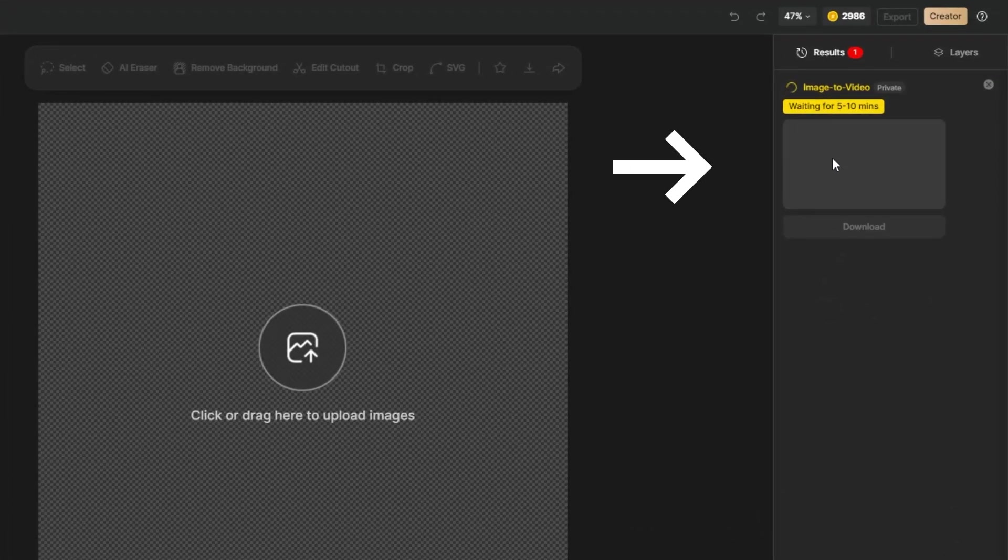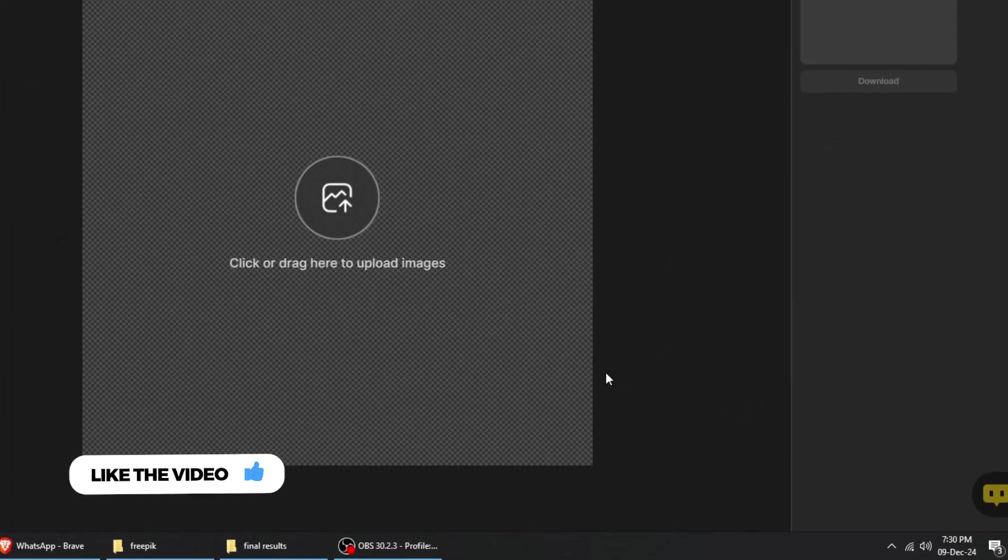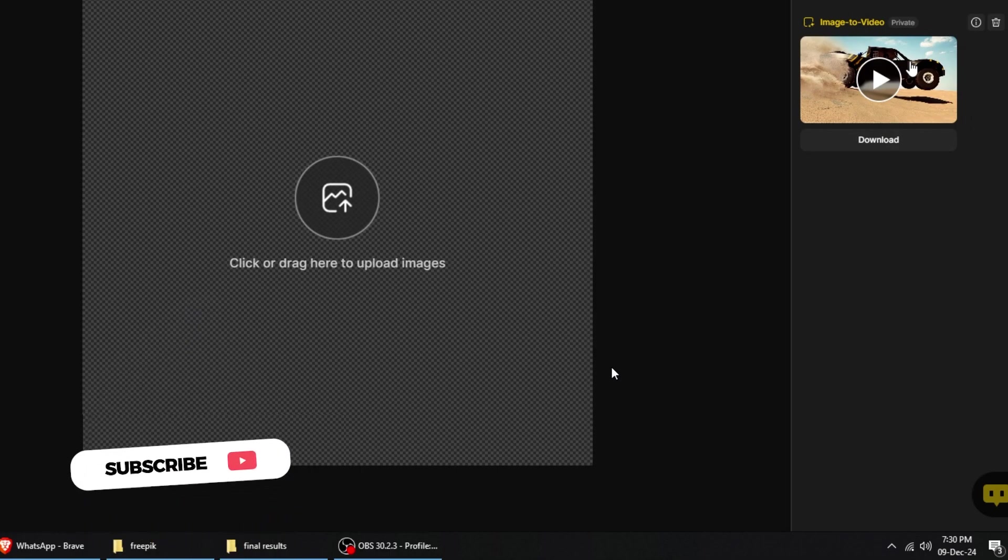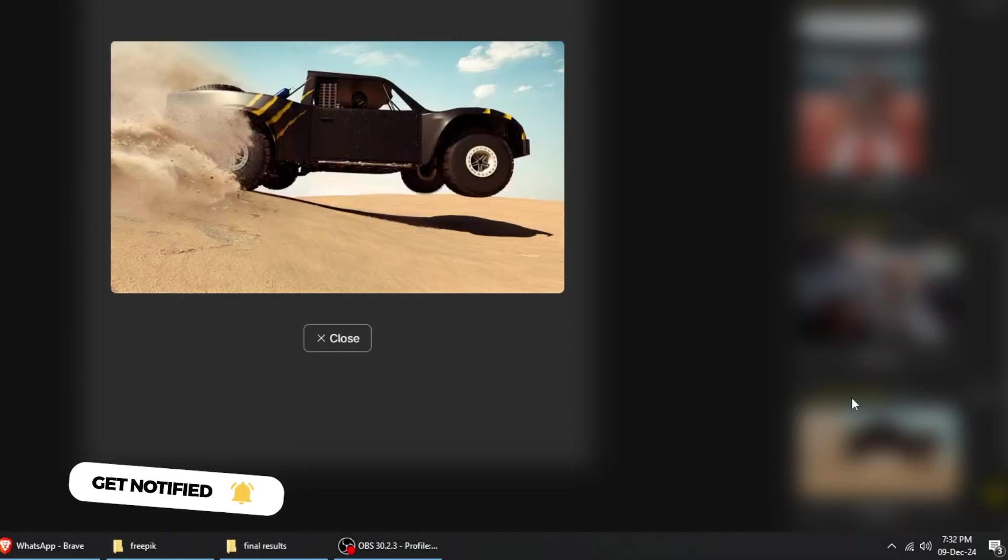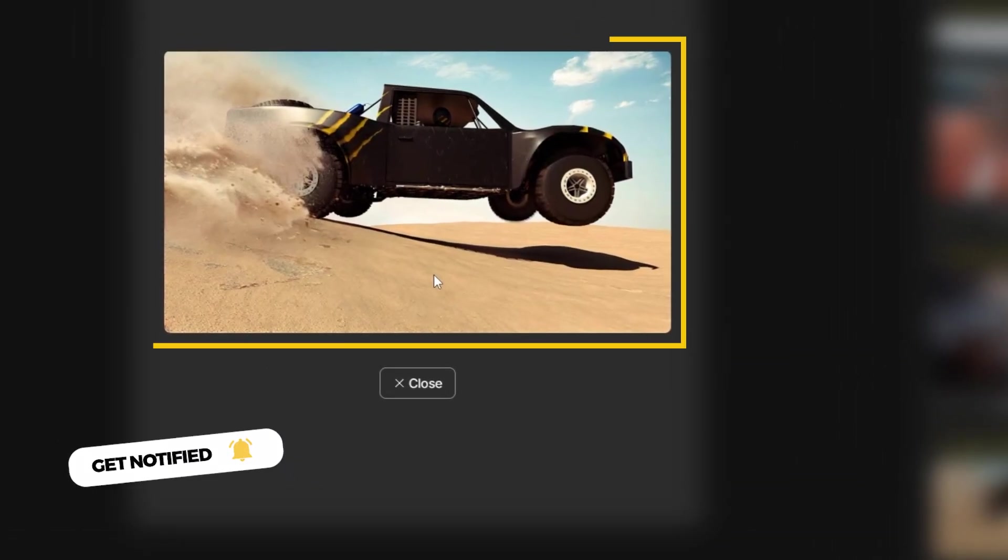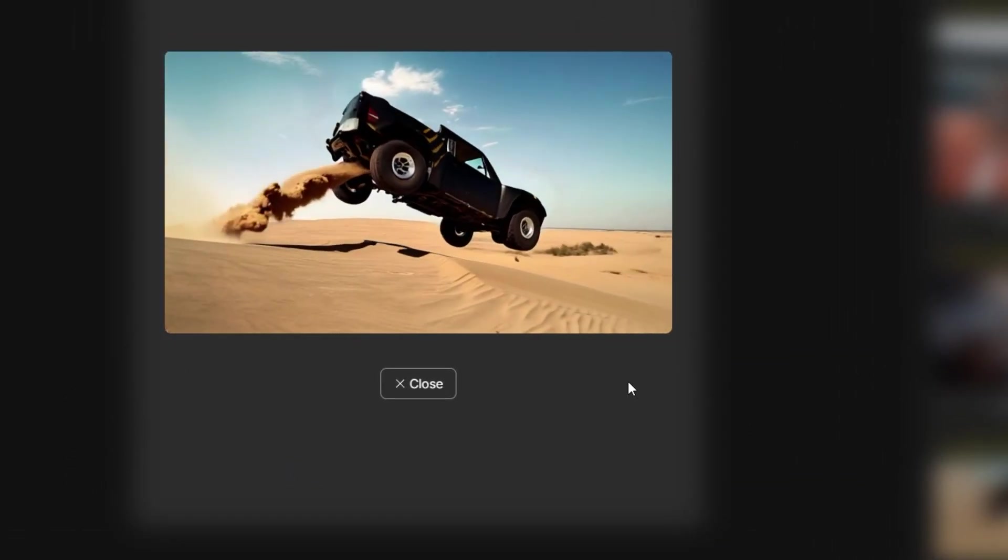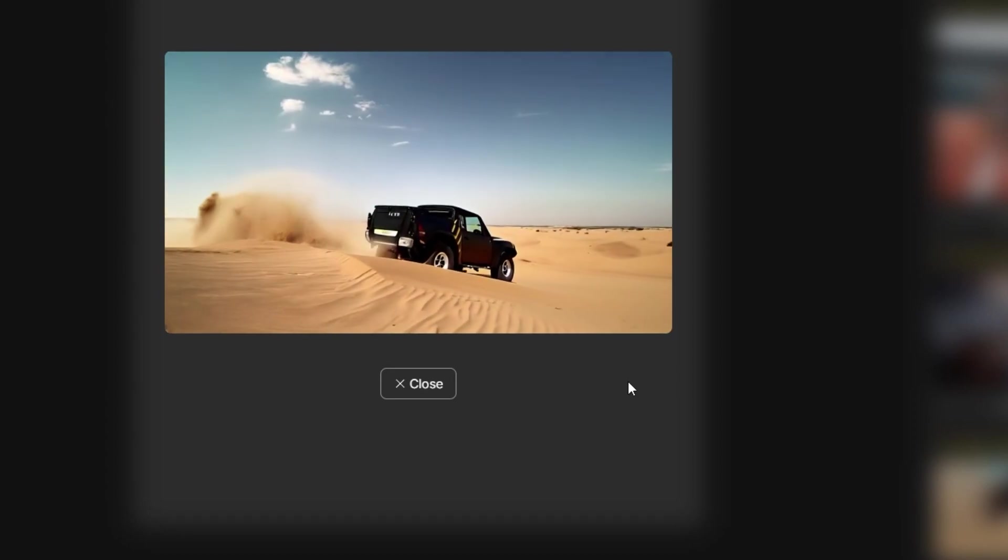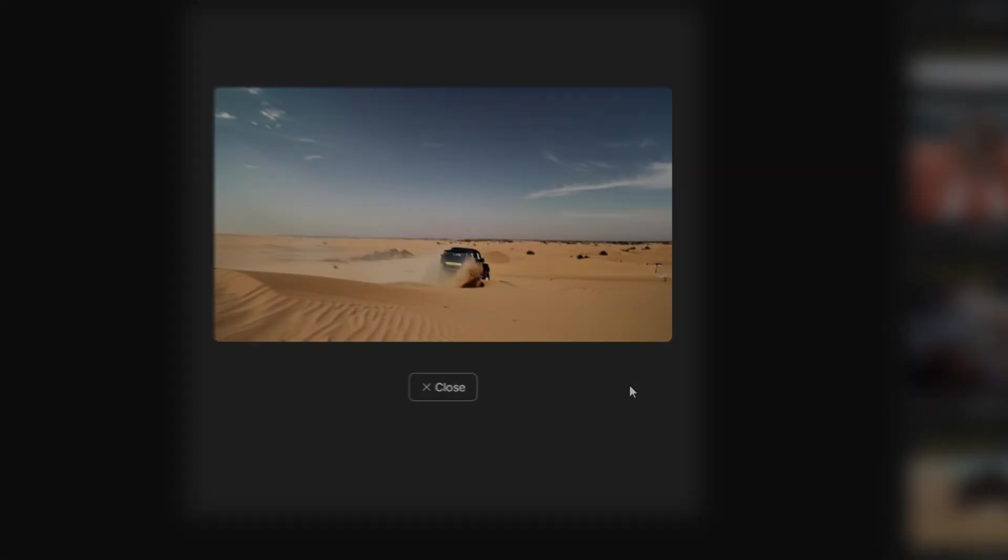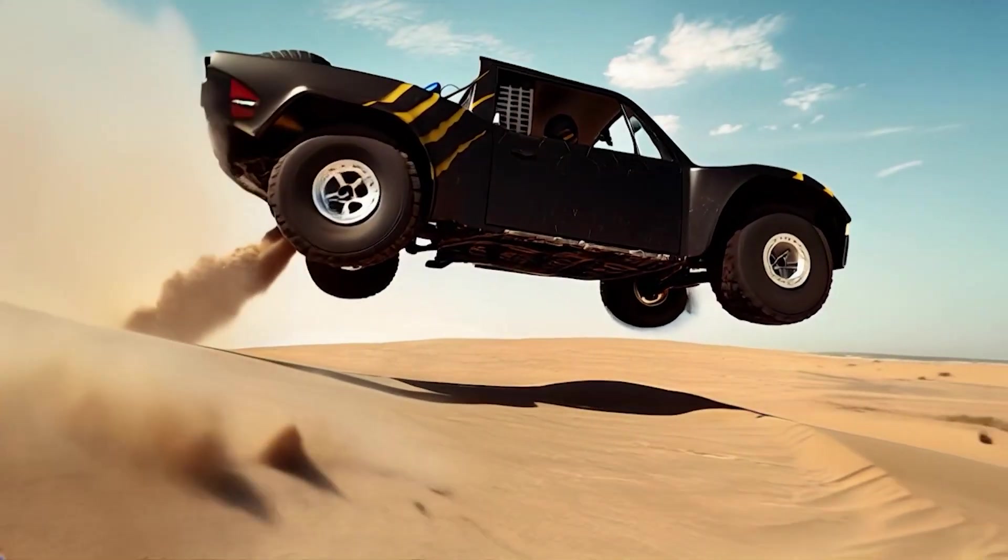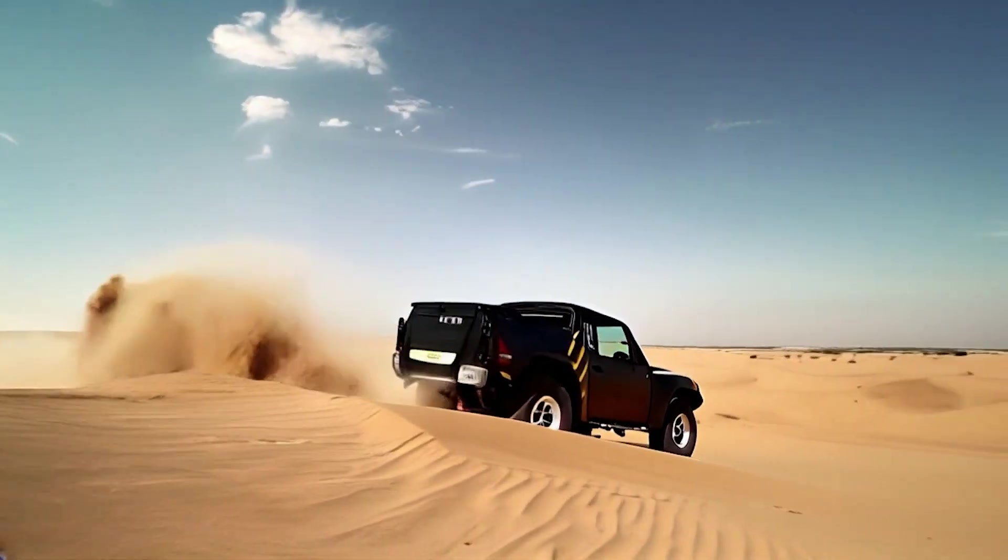Now right here we'll see it's generating the video and we give it about 5 or 10 minutes to go through. Once the video finishes rendering, you can come over right here and click this play button and it will pop up on your screen and show you your preview. Here's the final result. It's amazing, isn't it?